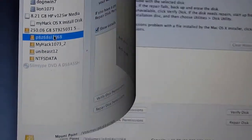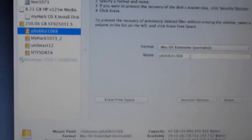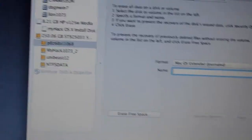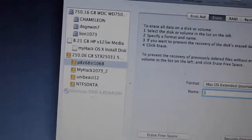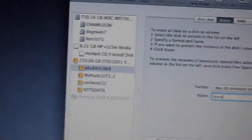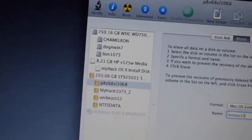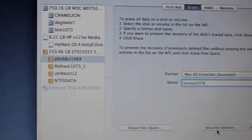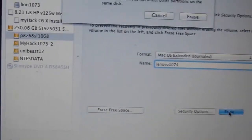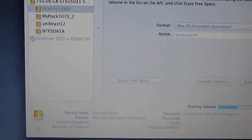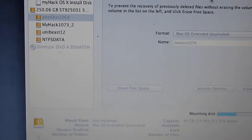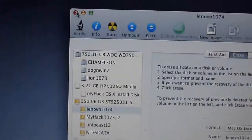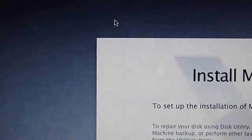Actually, MyHack is going to install it to the MBR. That's the good thing about the MyHack installer. So, what's this one going to be? We're going to install 10.7.4 on this one. Erase. Alright. Done. Now, just close it.